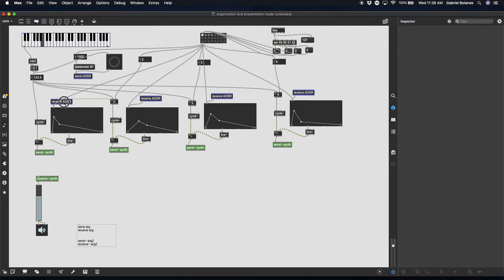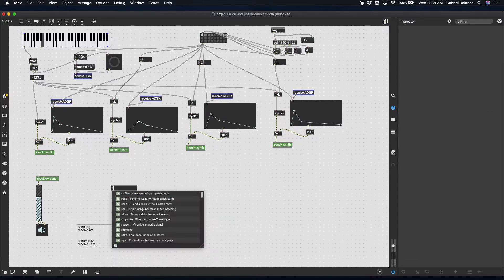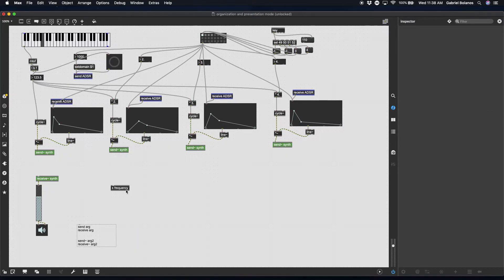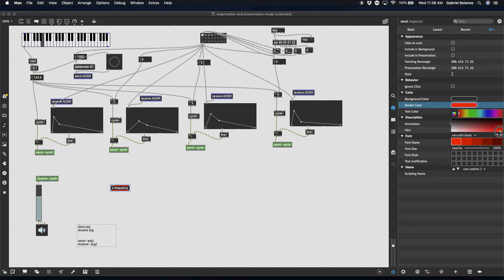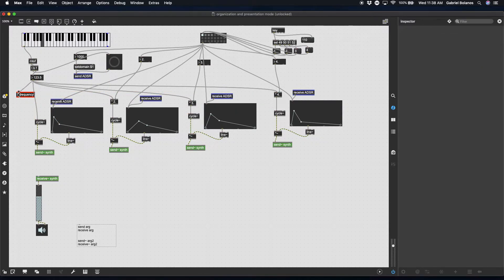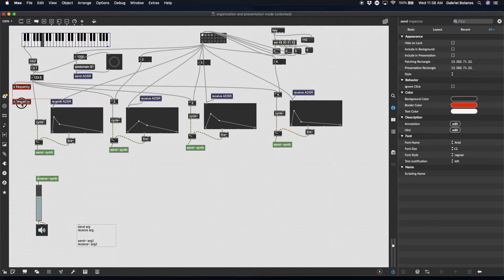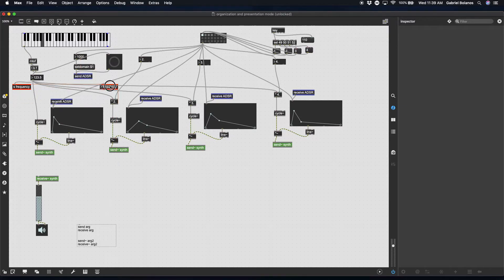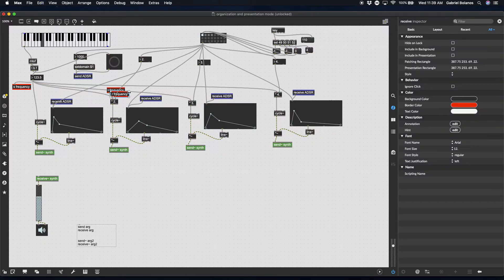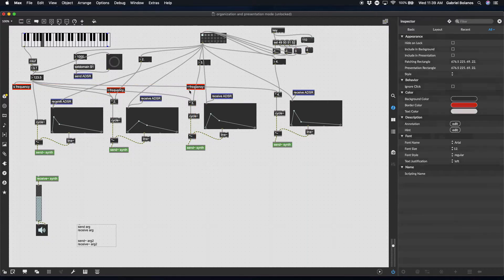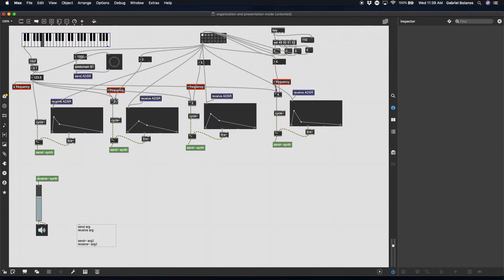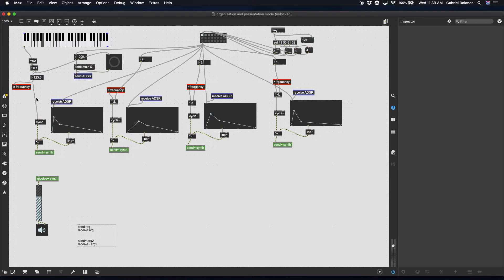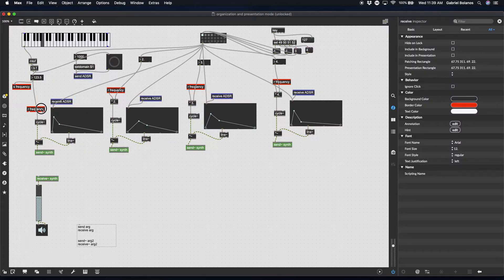And then the last thing we want to clean up with the sends and the receives is the frequency. You can also use S instead of typing out the entire word send. That works just as fine, it's just a shortcut. So we're going to send the frequency here, and then receive the frequency right here. That's it. You can select multiple patch cords by clicking option and selecting a portion of the screen. You can delete all these. You can have one for the fundamental as well.